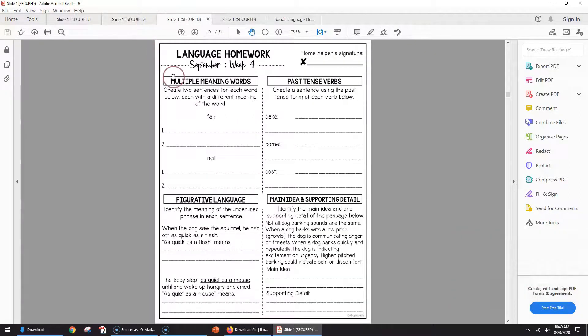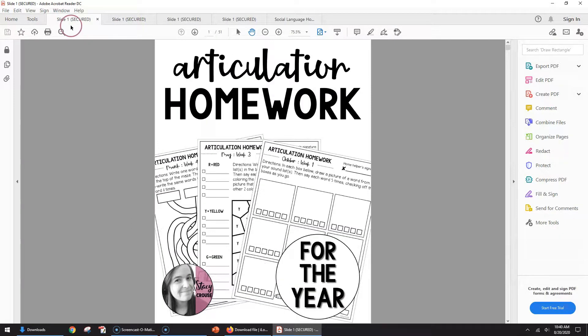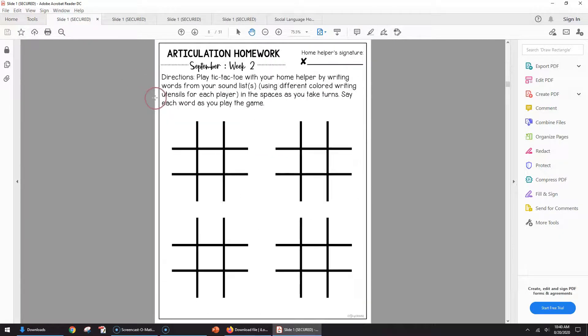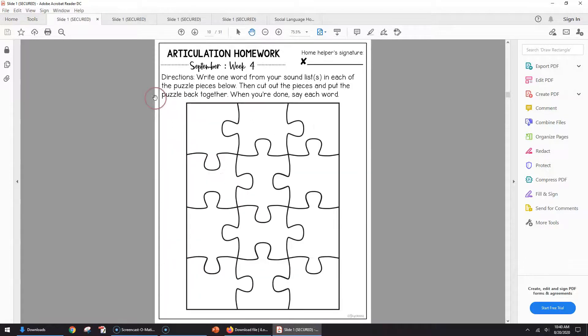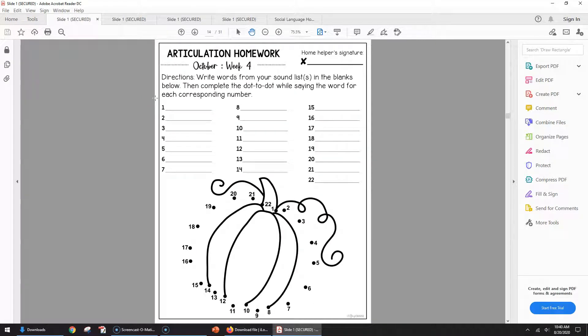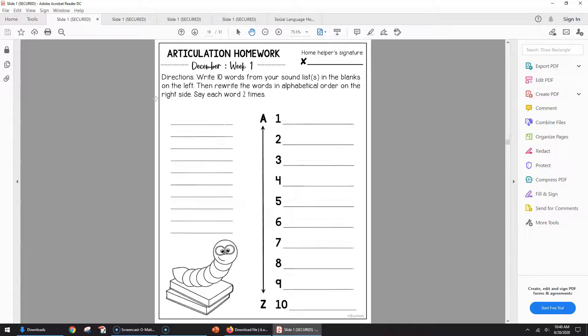So a real quick way to just pull out what you need for a student. If you don't want to overwhelm them with an entire packet all at one time and you want to send it, especially like homework assignments or something, just a few at a time, this is a great way to do it.